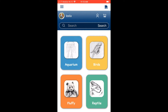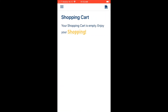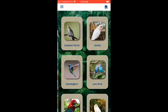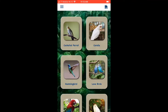Let's check the shopping cart by clicking the cart icon on the top right. Currently the shopping cart is empty, so nothing is shown here. Clicking the back arrow returns us to the main screen.